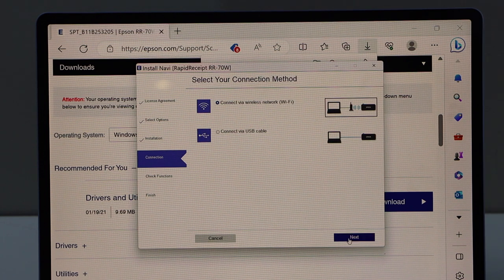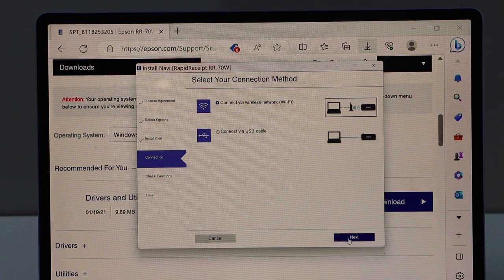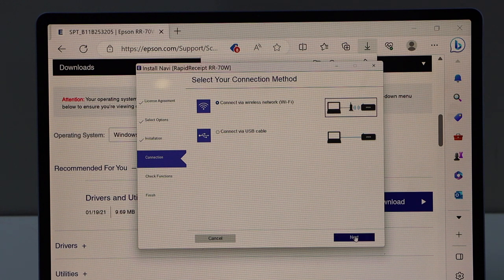Select the first option, connect via wireless network Wi-Fi and click next.